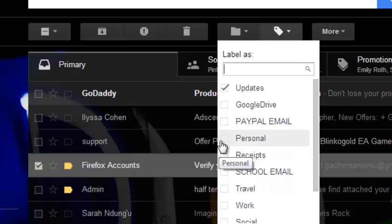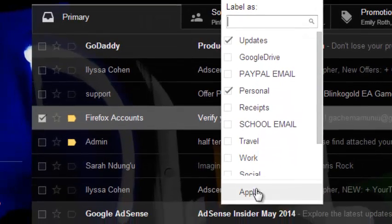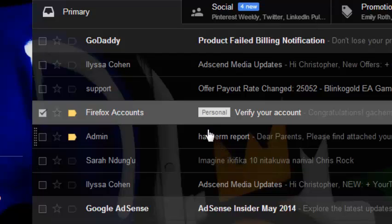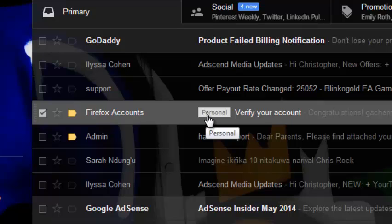Then I'll click Apply and you should be able to see the applied label, which means this email with this label has been put together or organized into a folder called Personal.